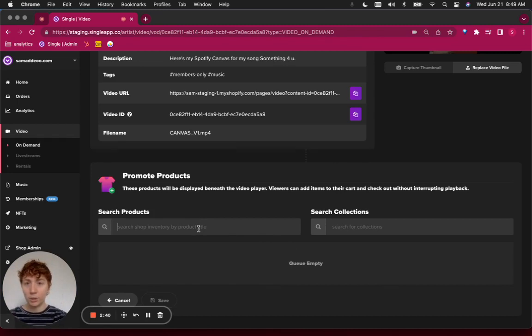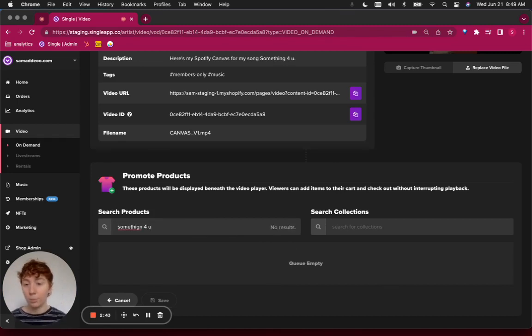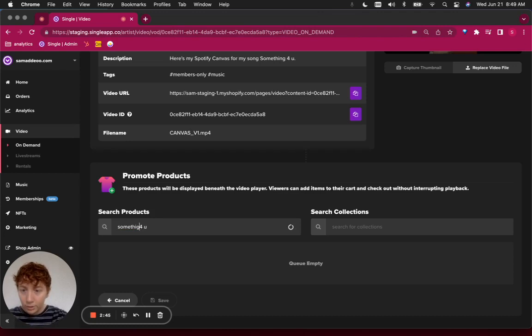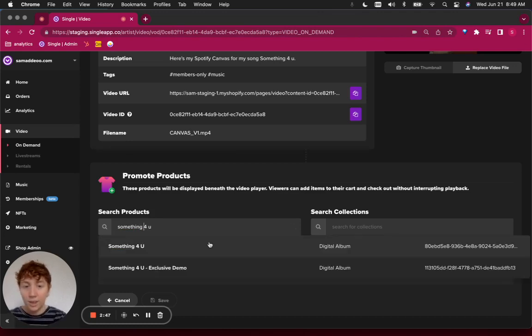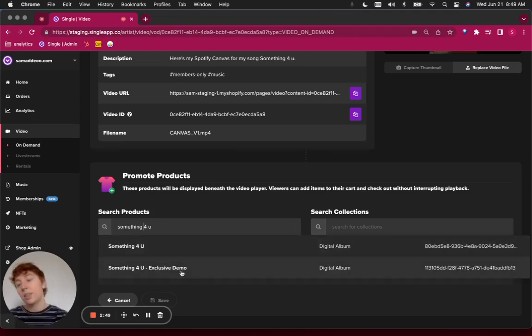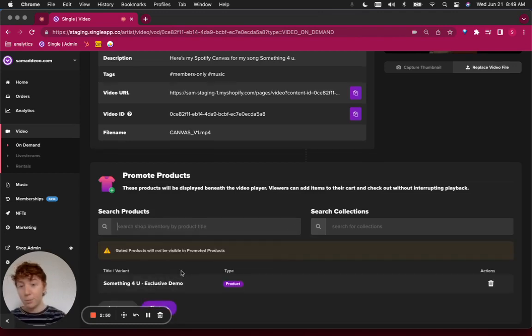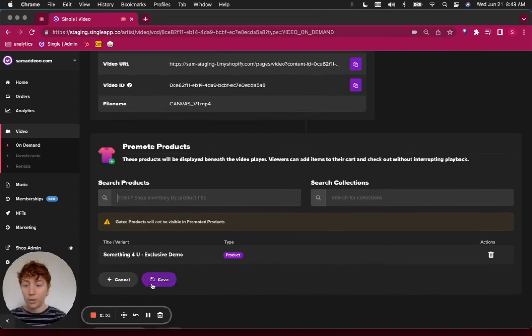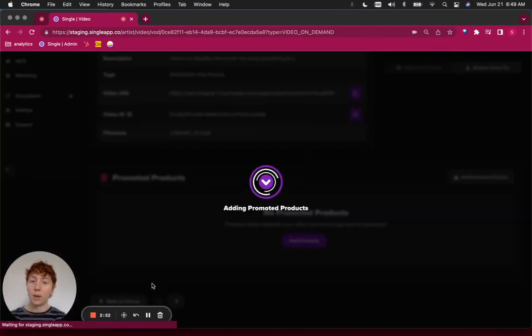In this case, I'm actually going to pull up my something for you album so that anyone that's watching this Canvas video could also get the exclusive demo version with it. That looks good to me. I'm going to click save.